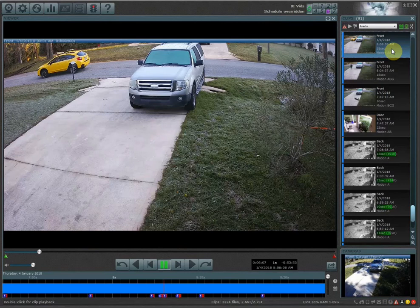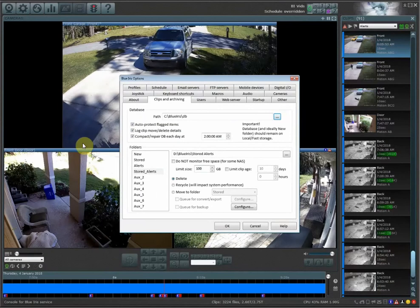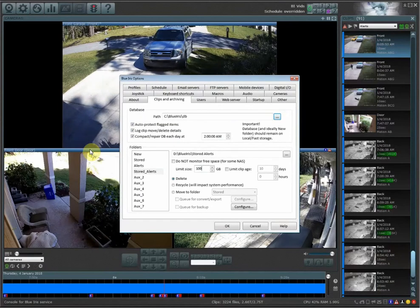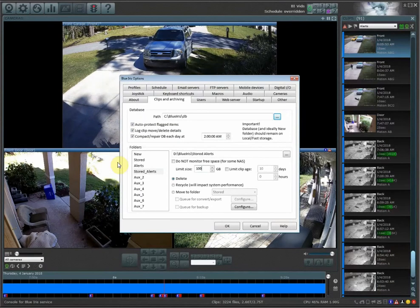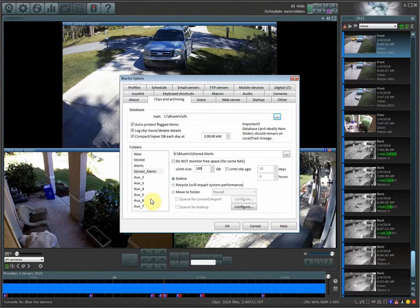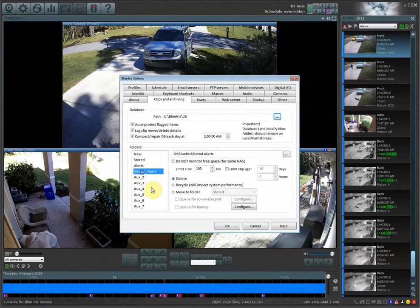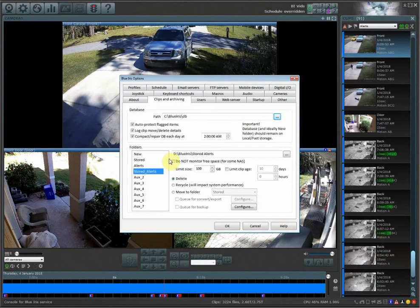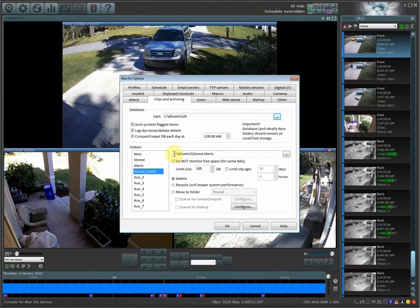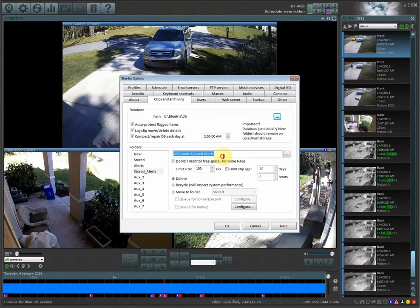The first thing that you want to do when you're setting up your alert storage folder is to go into your clips and archiving tab. And then under any of your auxiliaries, I'm just going to use auxiliary 1, and I name this stored alerts.